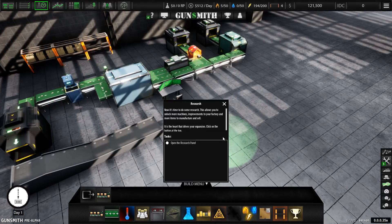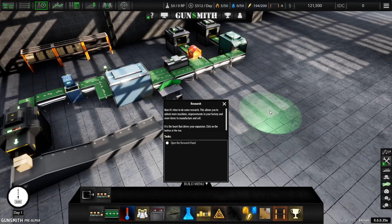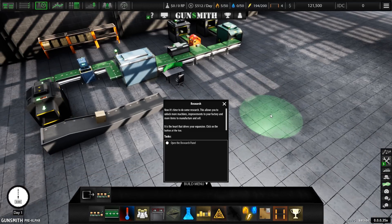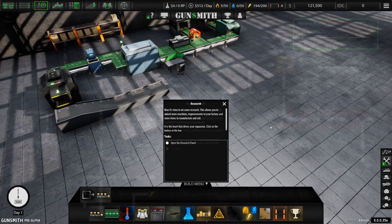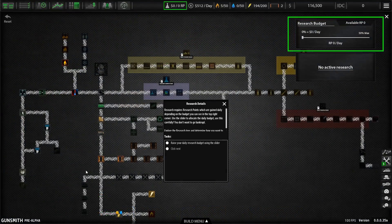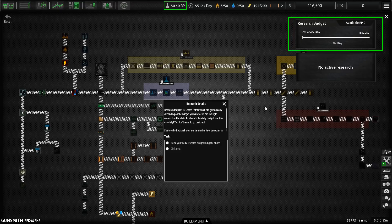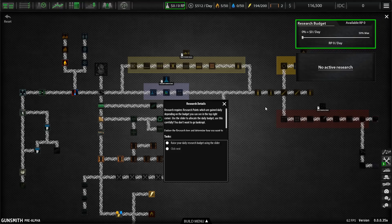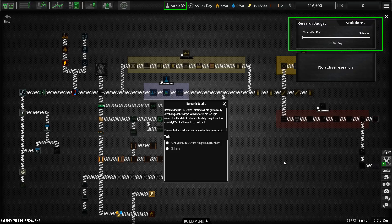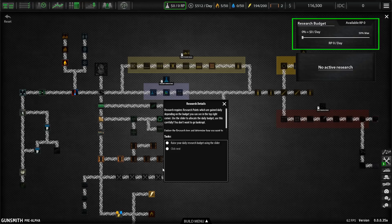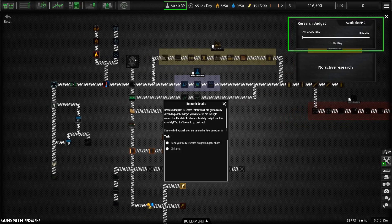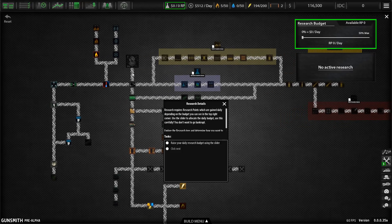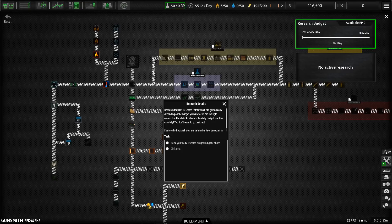Now it's time to do some research. This allows you to unlock more machines, improvements to your factory and more items to manufacture and sell. It is the heart that drives your expansion. So this is the research screen. And I think if the game has got a weak point at the moment, then it really is this because it's confusing. And even the tutorial doesn't adequately explain this. Basically, the start of the tech tree is here. And then you kind of branch off into all of these branches.